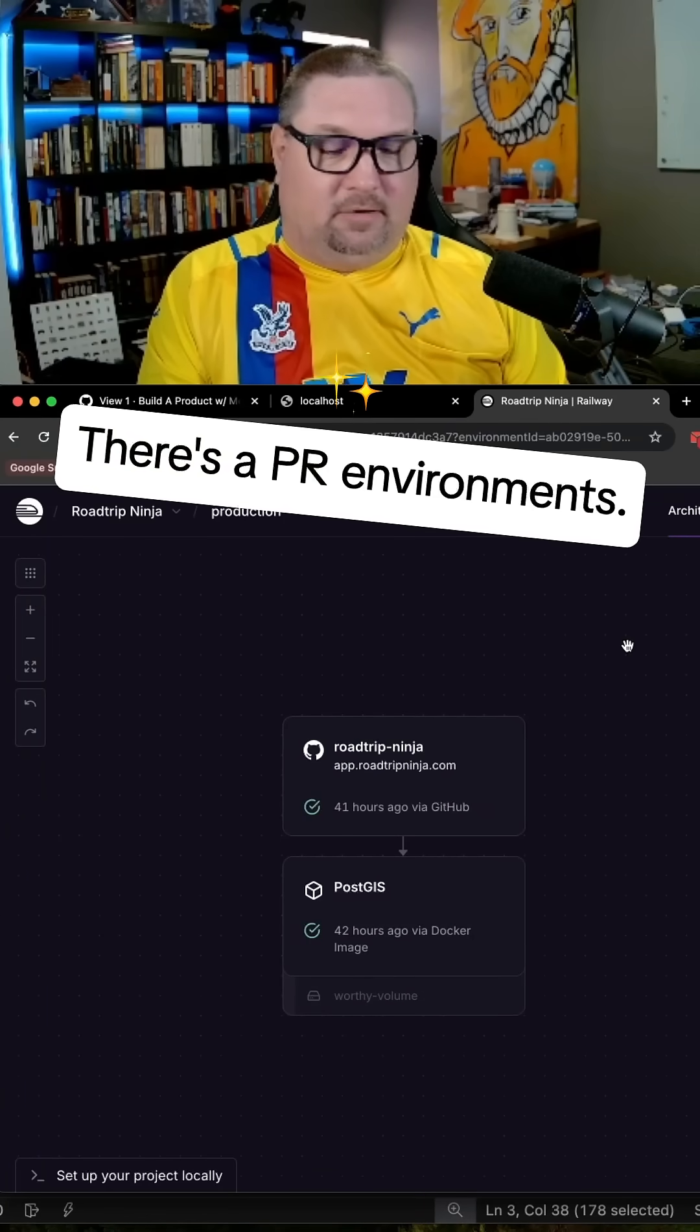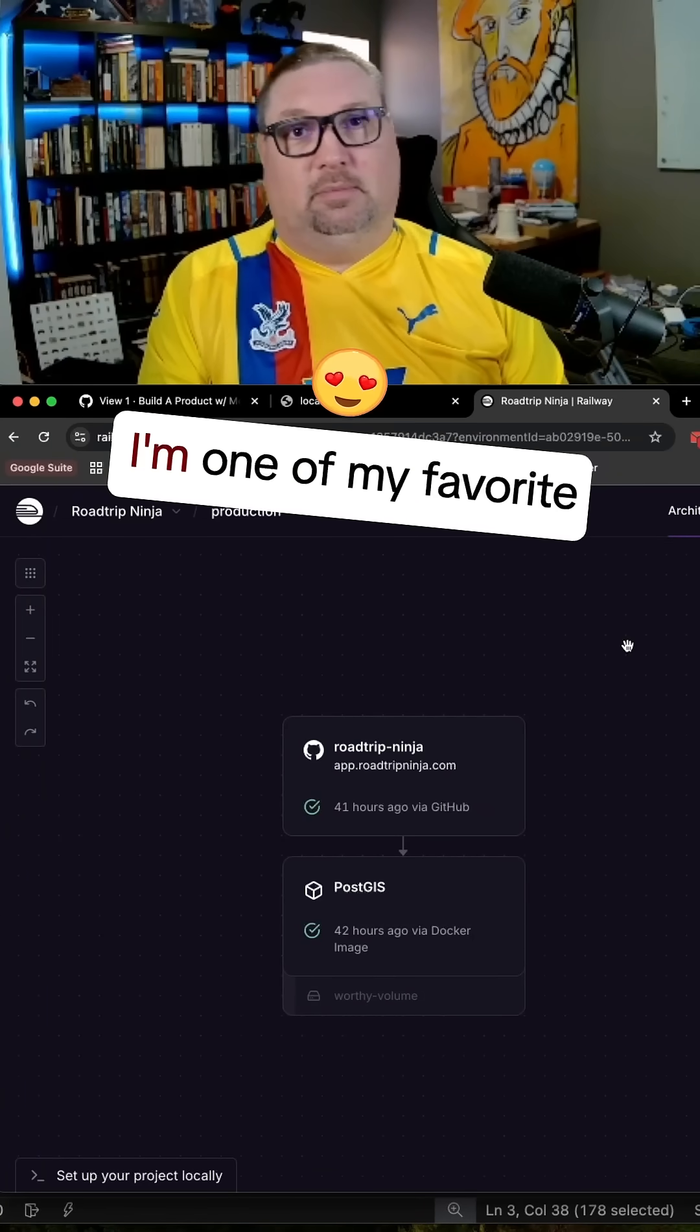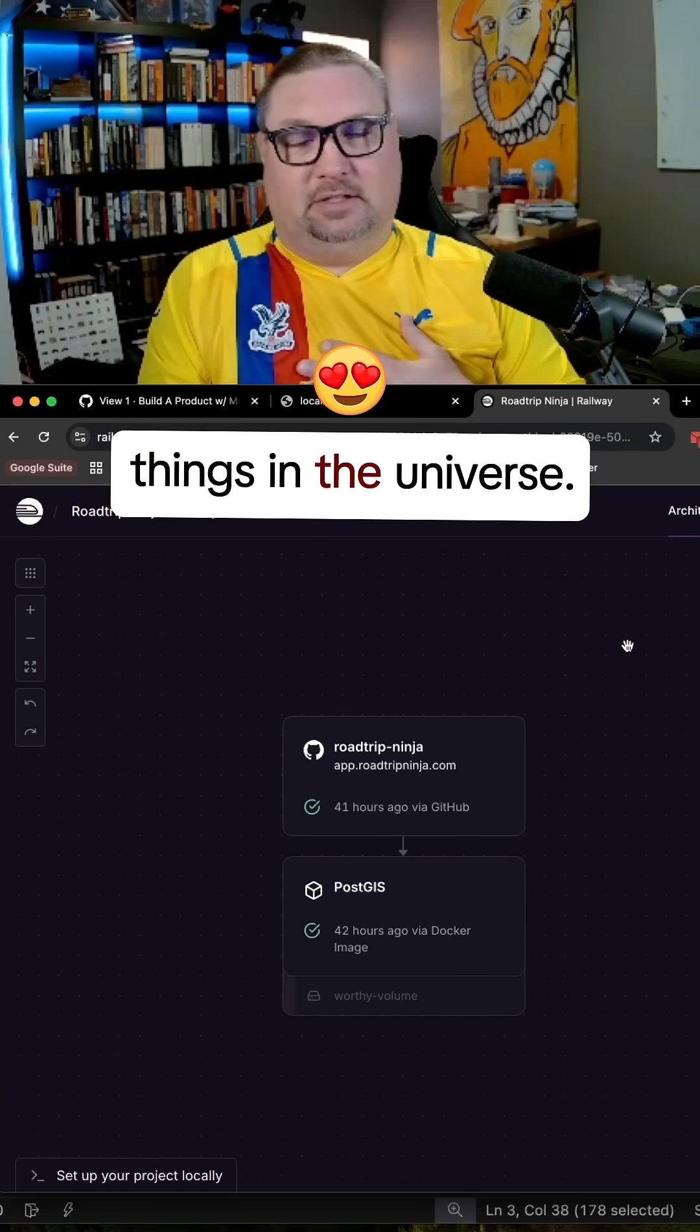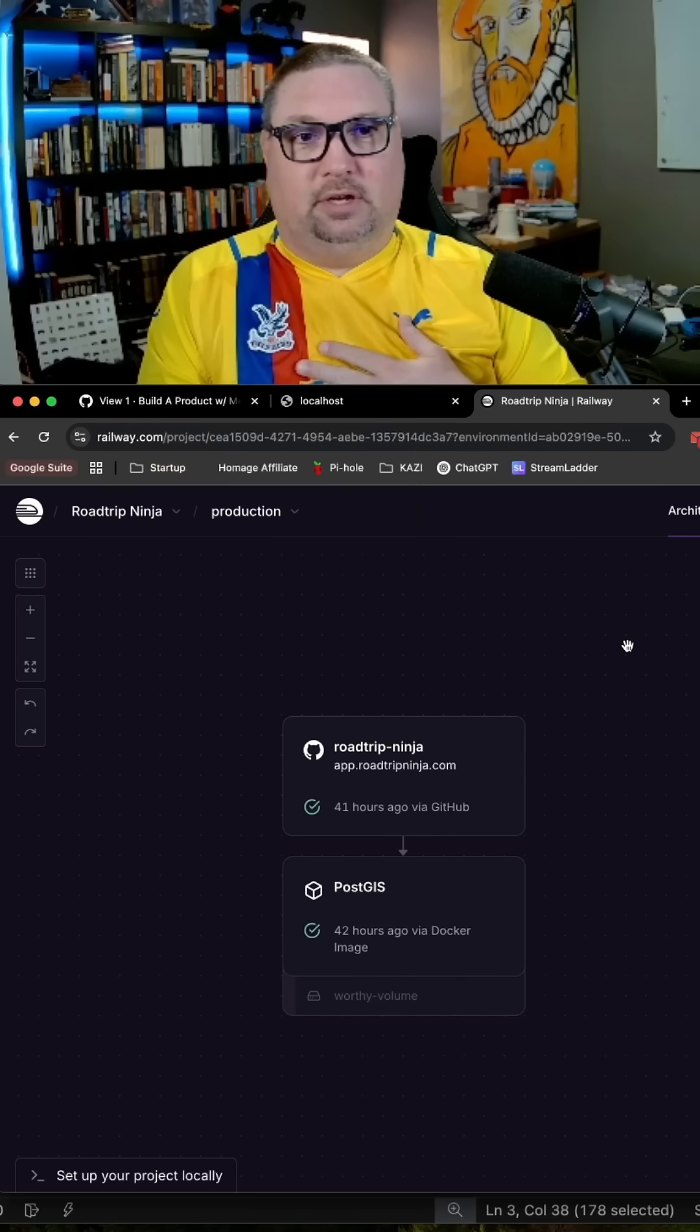There's PR environments, which is one of my favorite things in the universe.